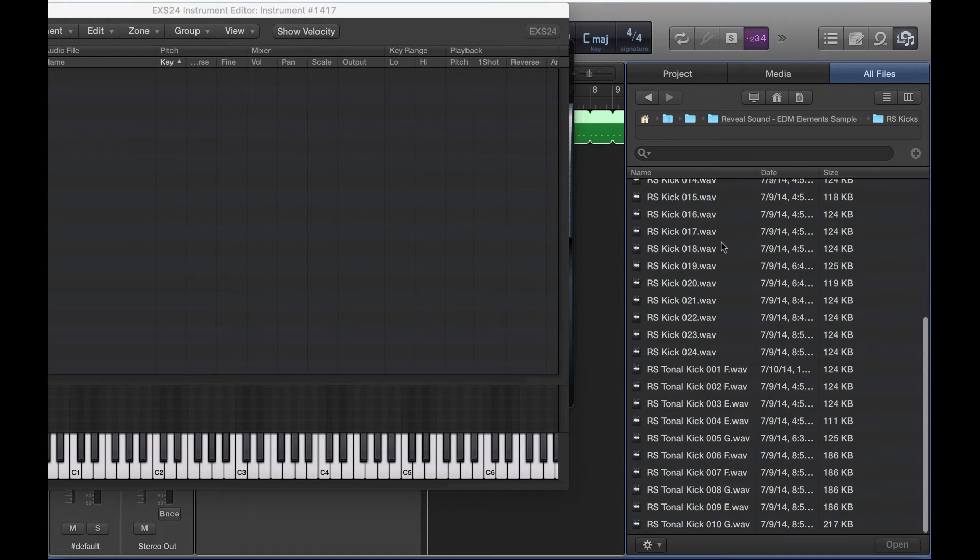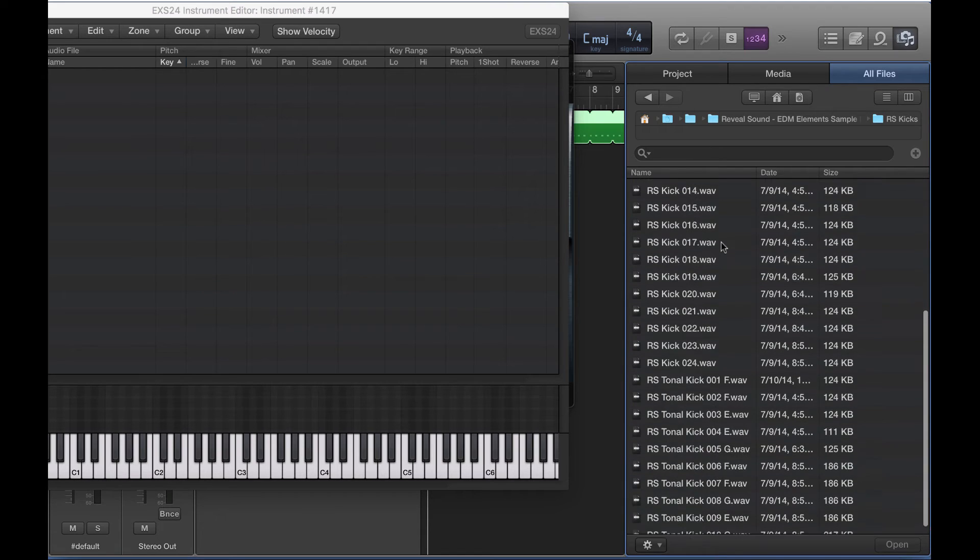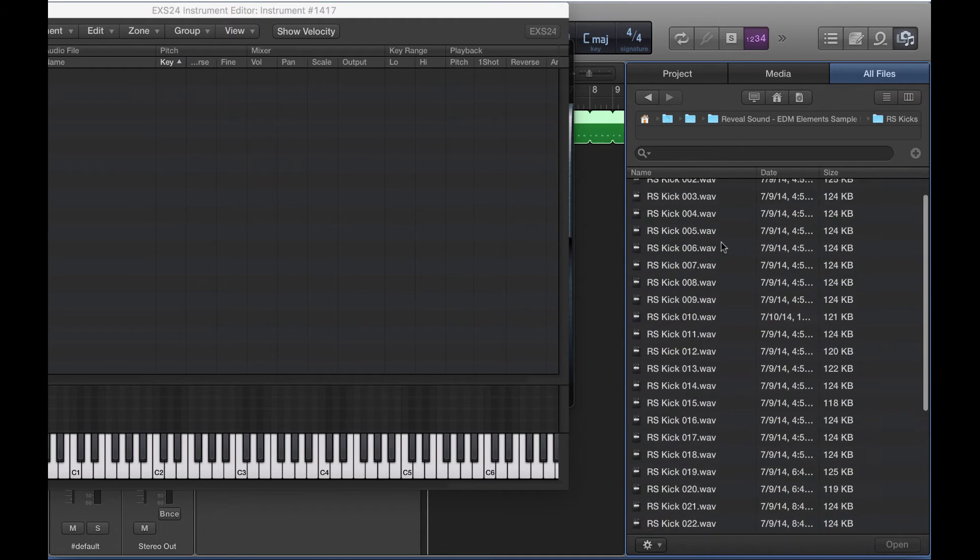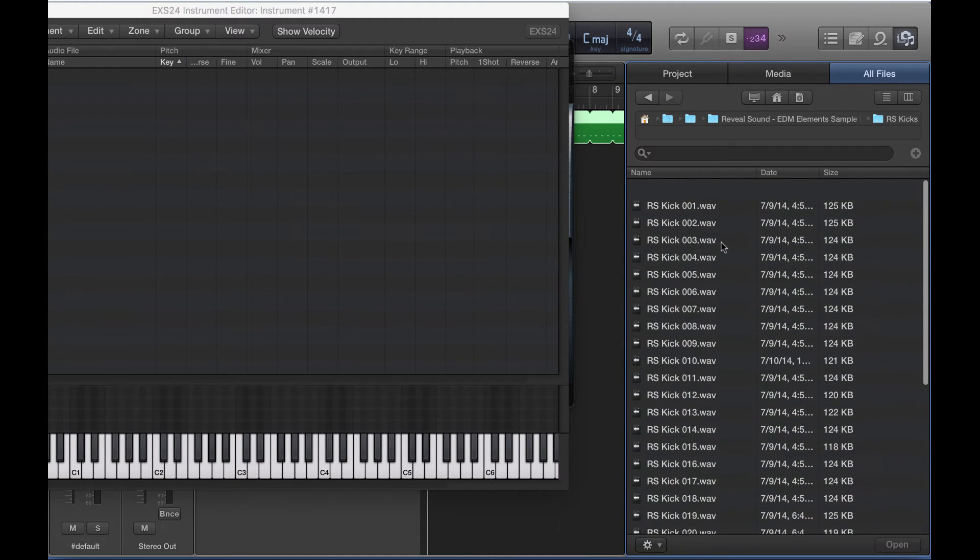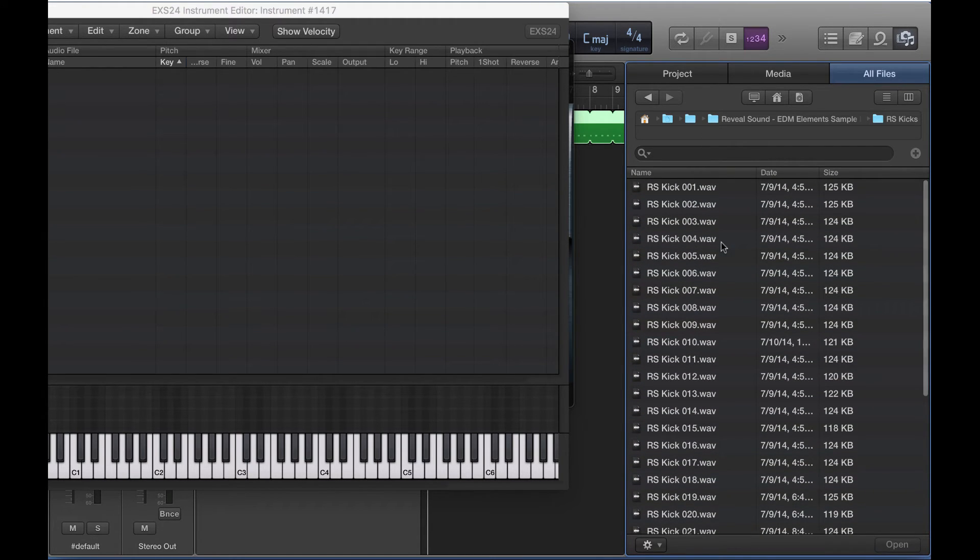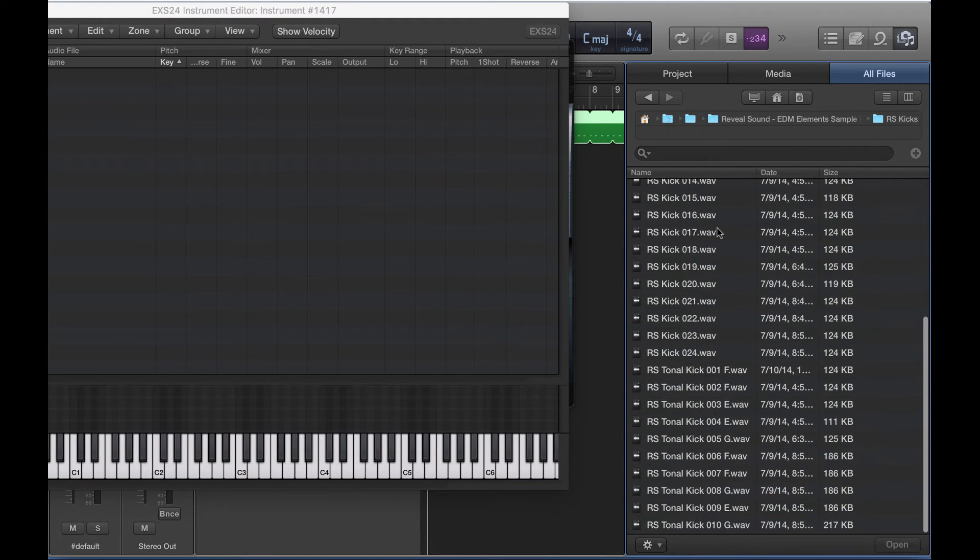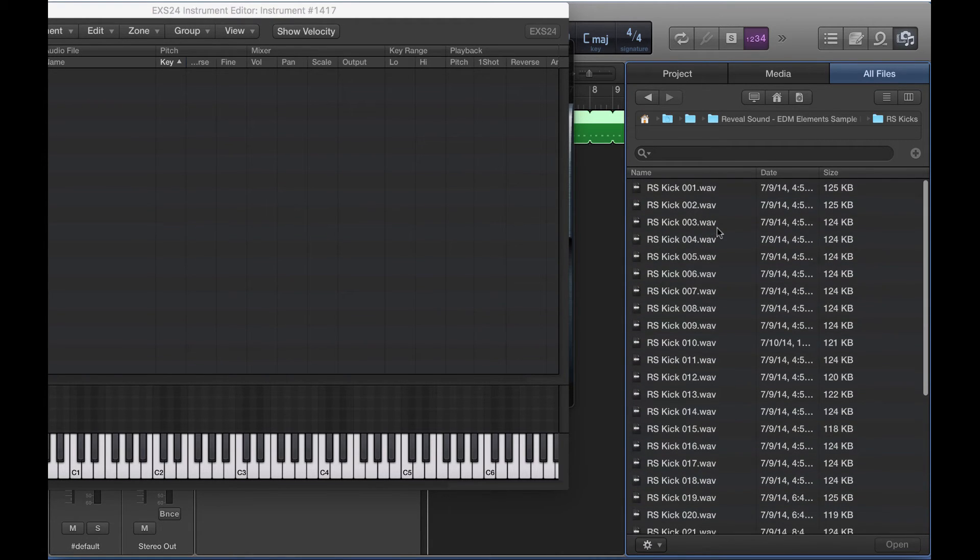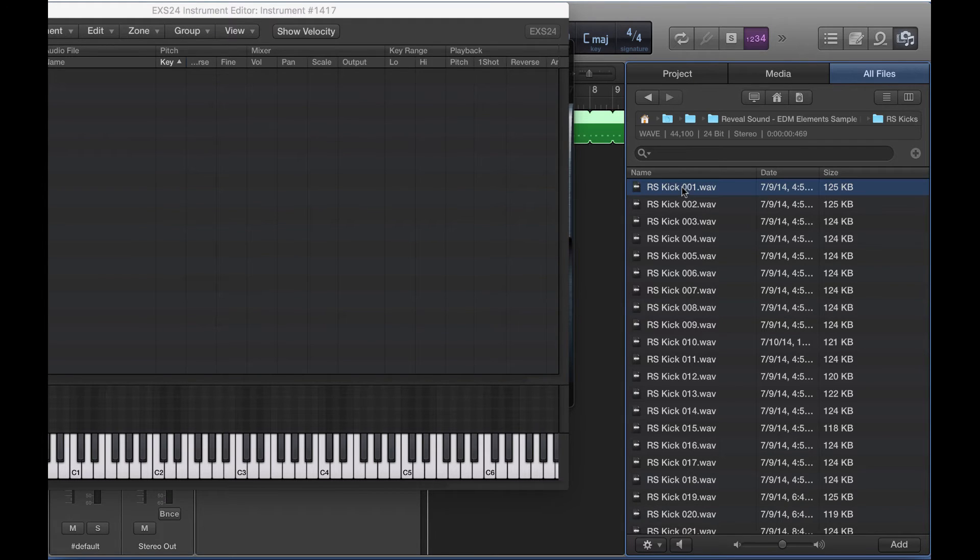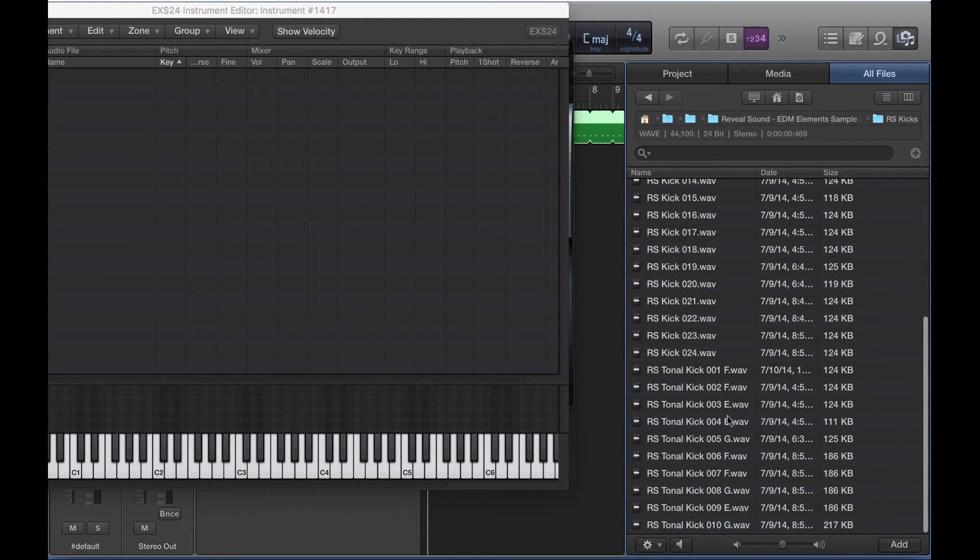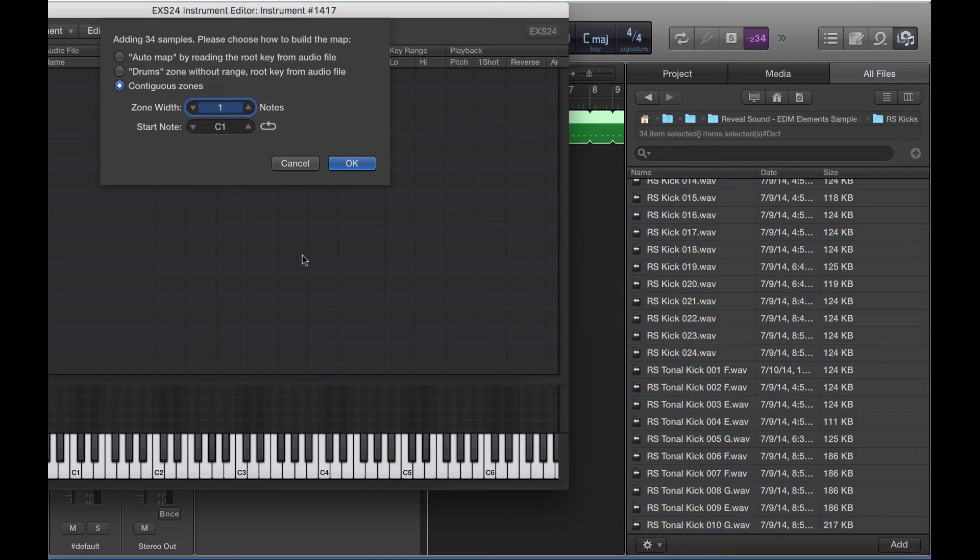So let's say I wanted to go through all of these kick drums, see if they work well in the track. Well, again, if I did this in audio, I would have to copy and paste every one of these kick files, kick drum samples, multiple times. So instead of doing that, we're just going to select them all, drag them into EXS-24.